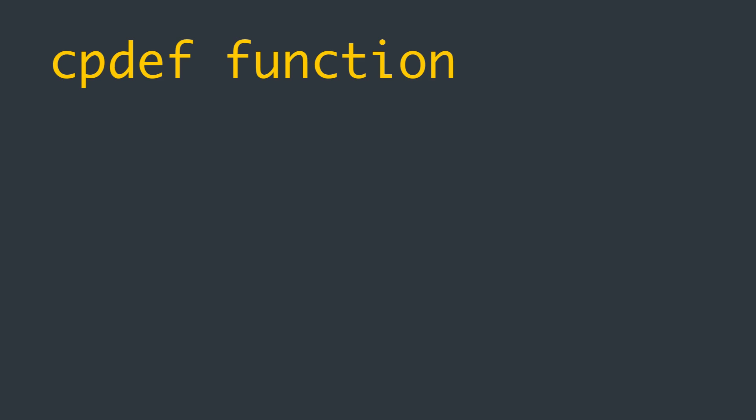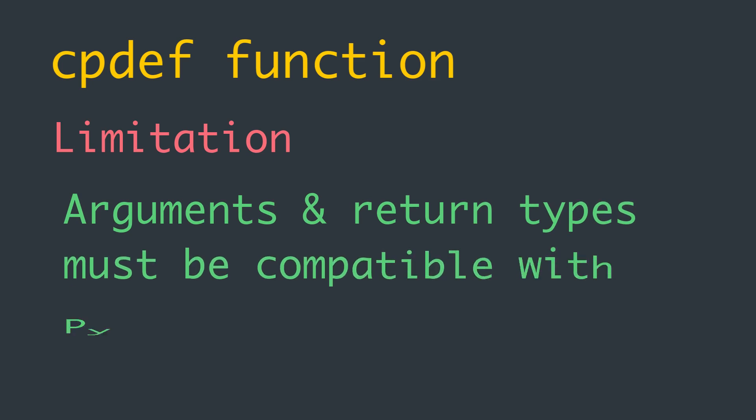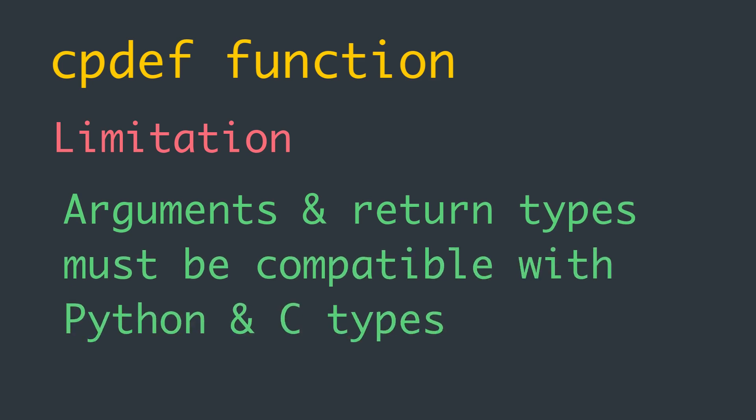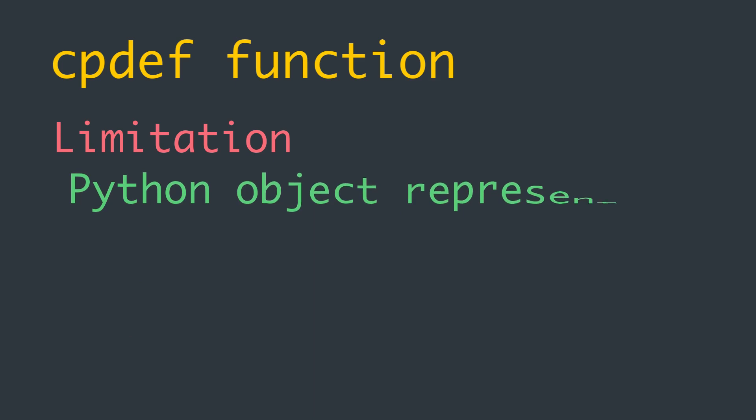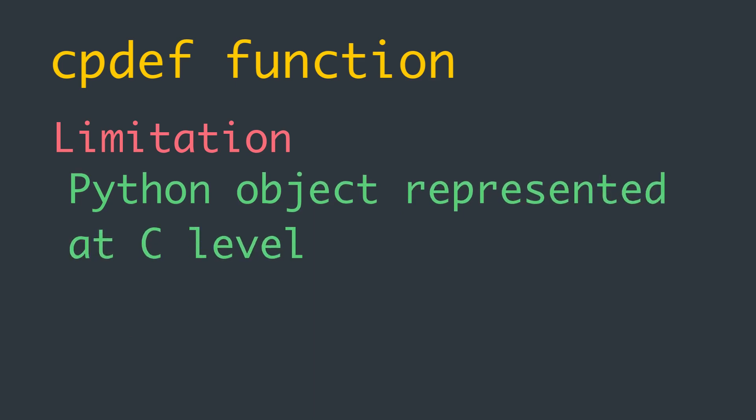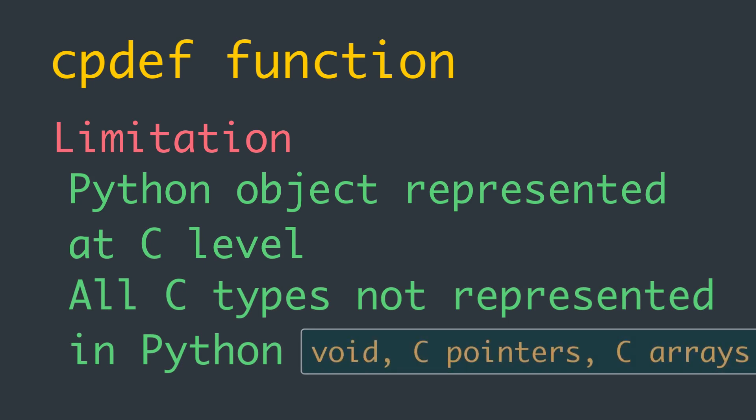But a cpdef function has one limitation. Because it does double duty as both a Python and a C function, its arguments and return types have to be compatible with both Python and C types. Any Python object can be represented at the C level, but not all C types can be represented in Python. So we cannot use void, C pointers, or C arrays indiscriminately as the argument types or return type of cpdef functions.